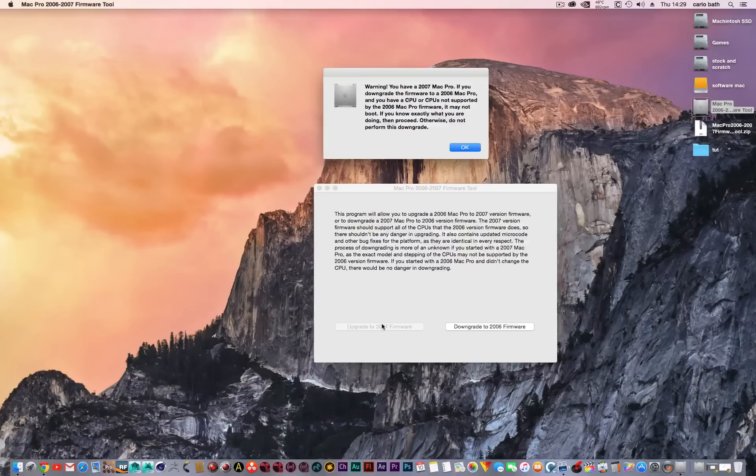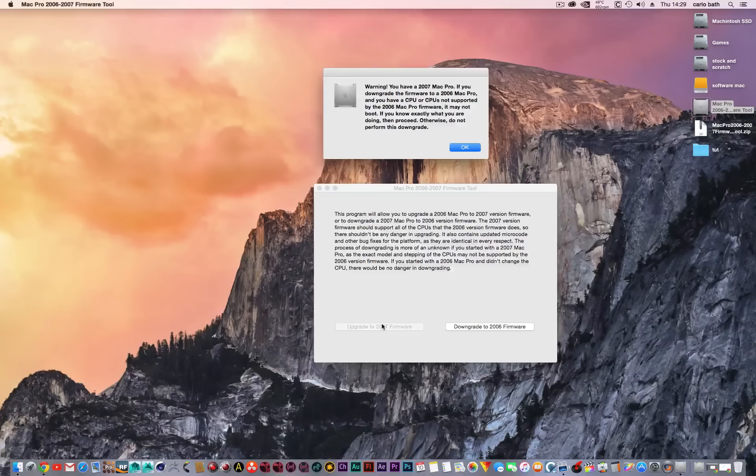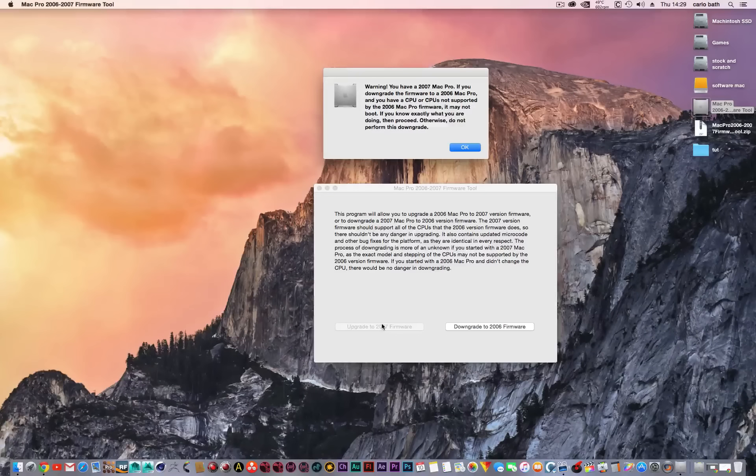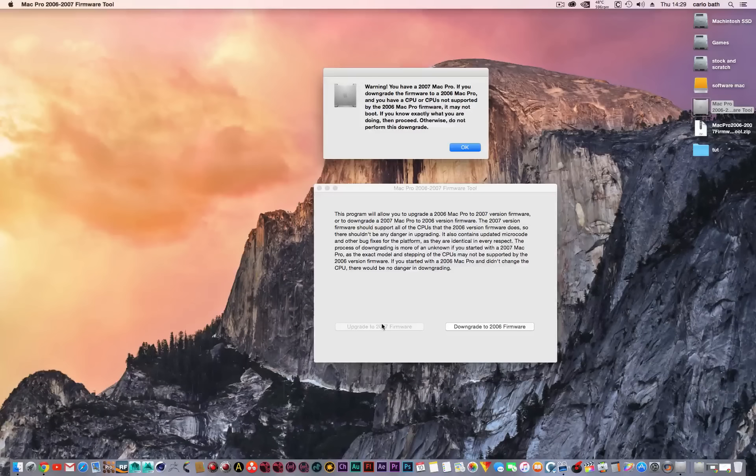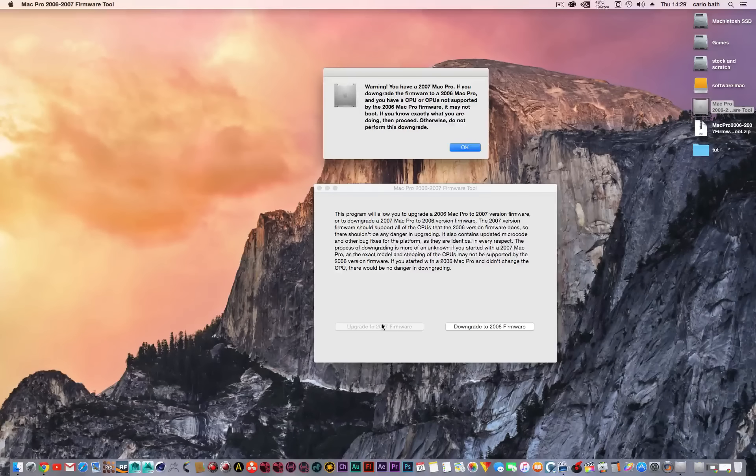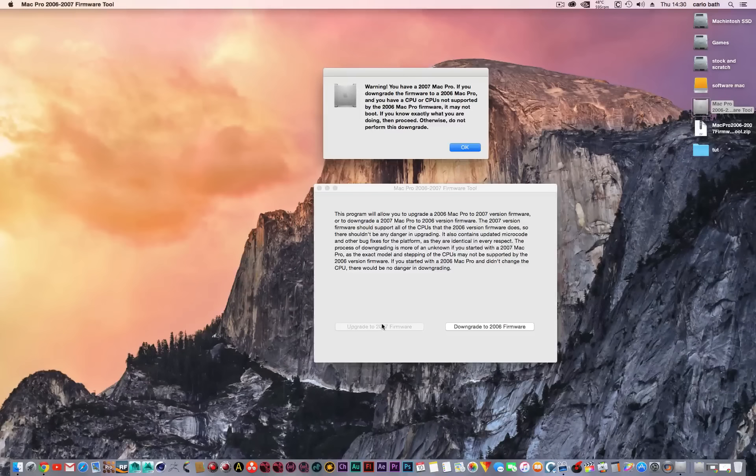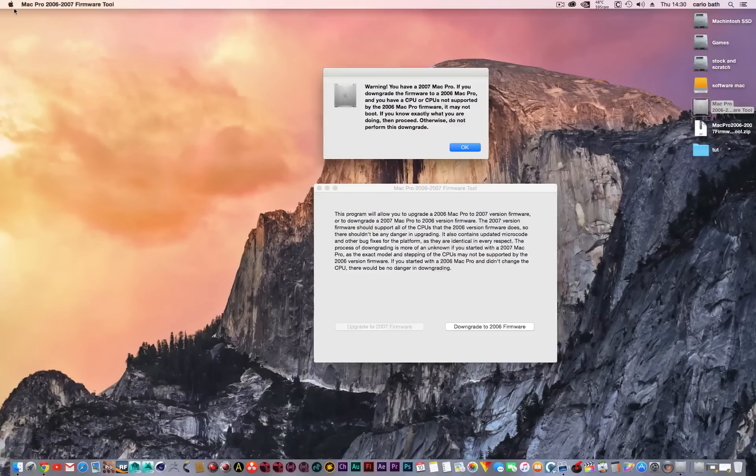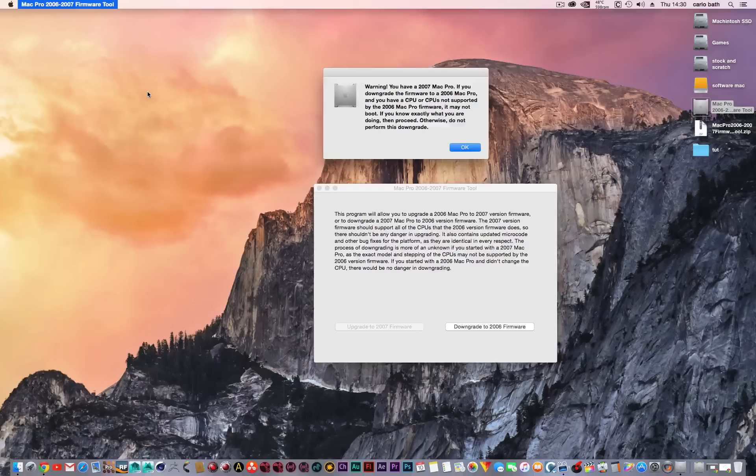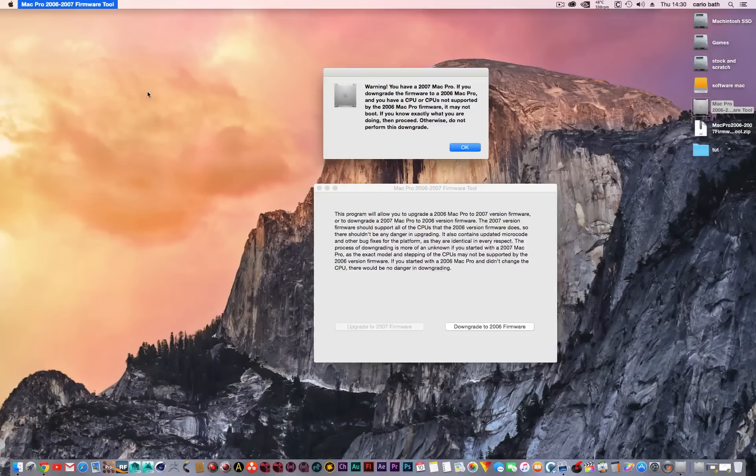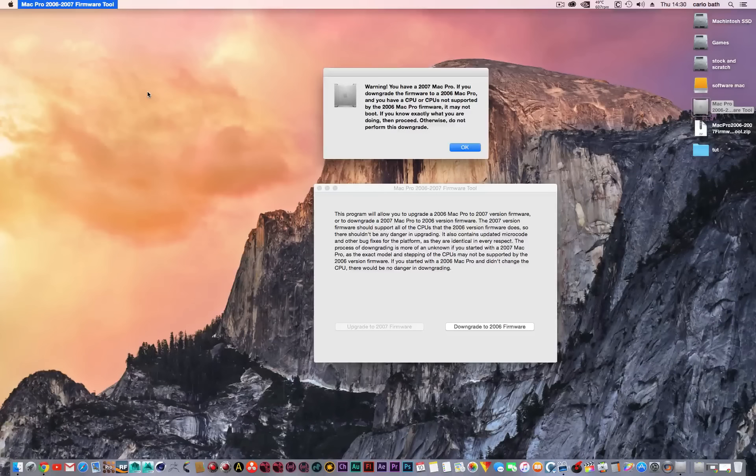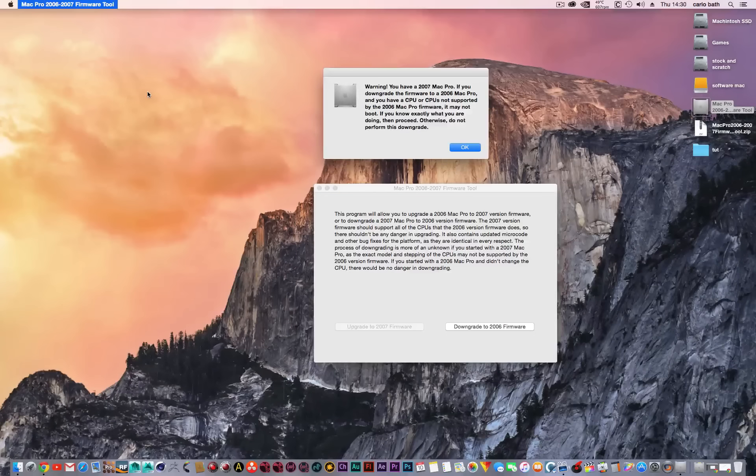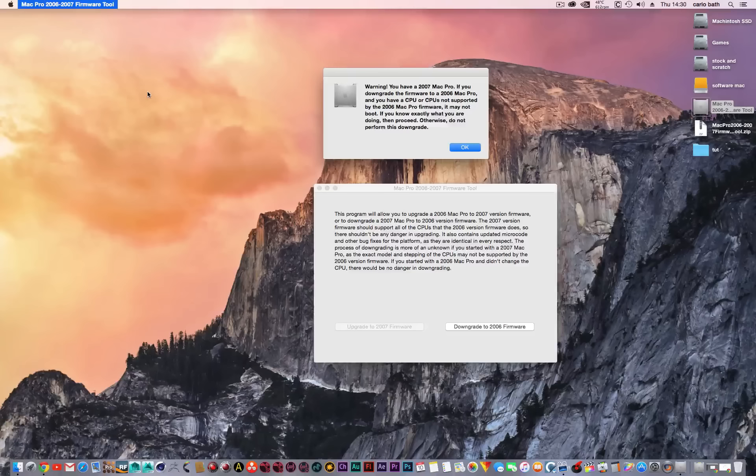The next step of this process is quite important, so hear me out. What you want to do is shut your computer down. Go to the Apple logo, shut the system down, wait for it to totally shut down, and then go to the front of your Mac Pro.